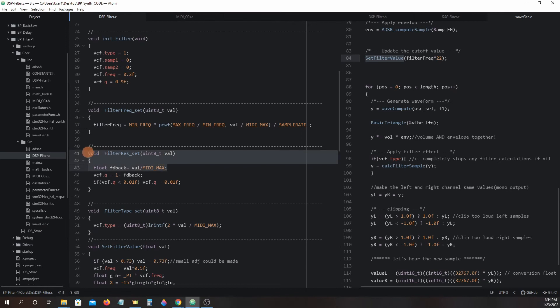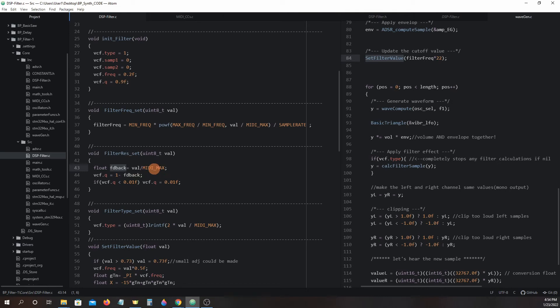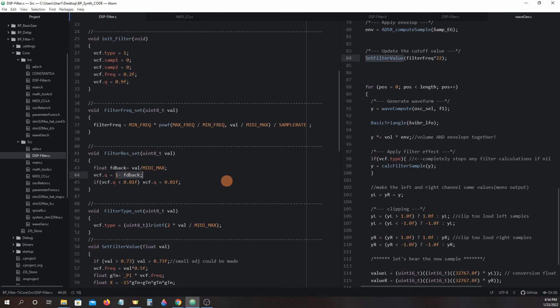Filter resonance set uses the MIDI control change value passed on to the argument val in this equation. Here we have a local variable feedback which will be assigned a float value between 0 to 1. VCFQ in our VCF struct is assigned a value that is 1 minus feedback. Before we exit the function we make sure VCFQ has a value of at least 0.01.